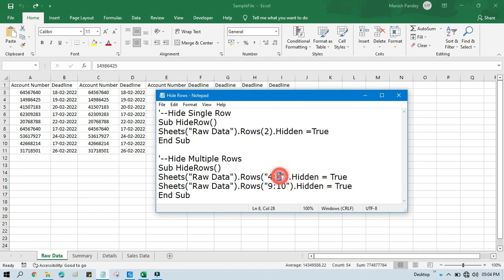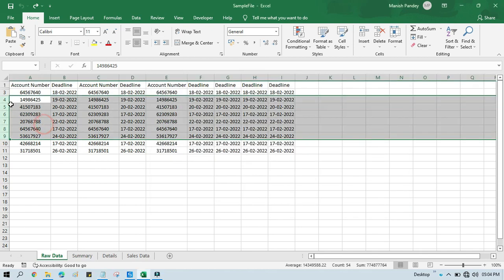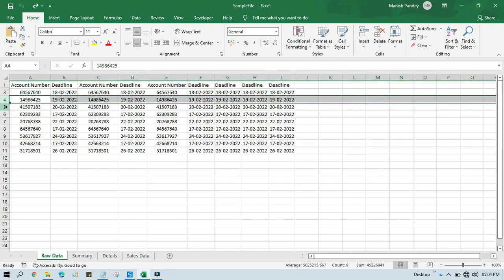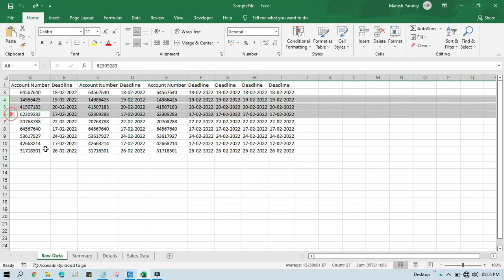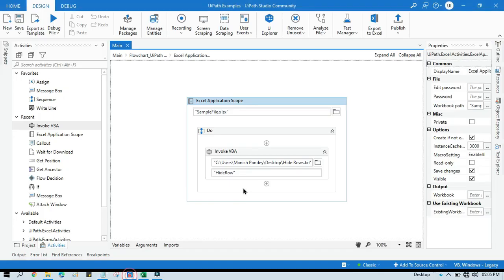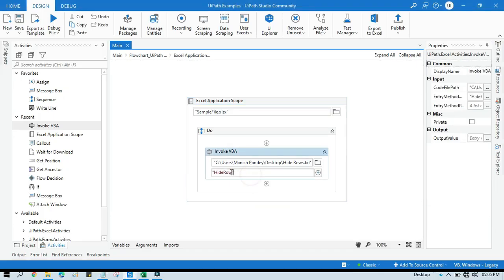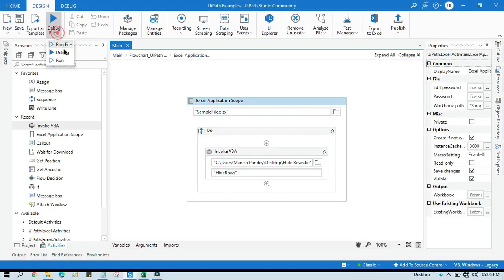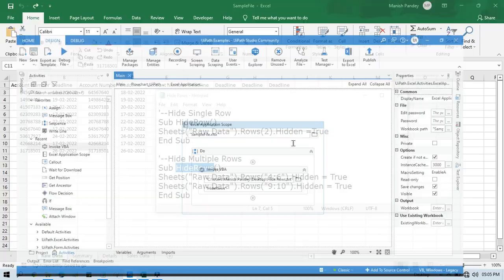Now after that I want to hide nine and ten. So let me copy this one and paste that here. Now let me run that. So it will hide four to six.